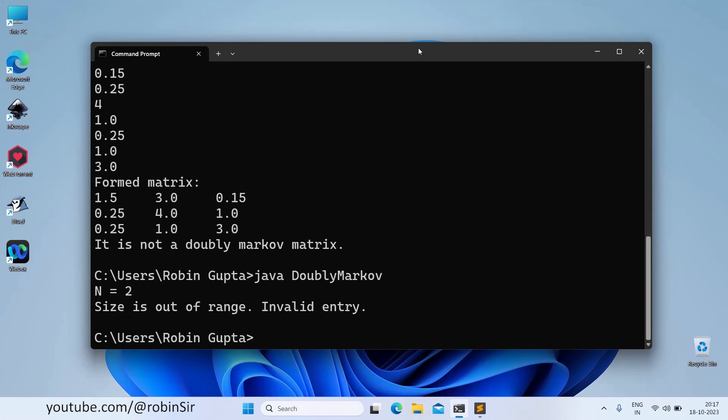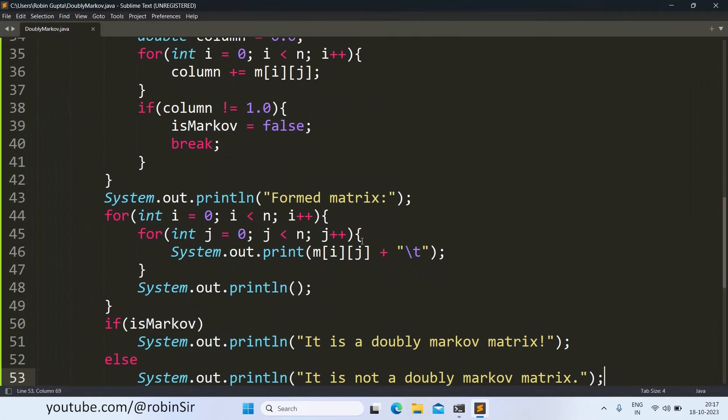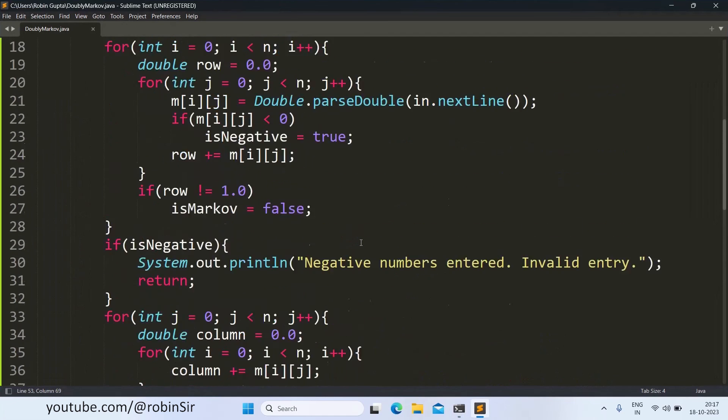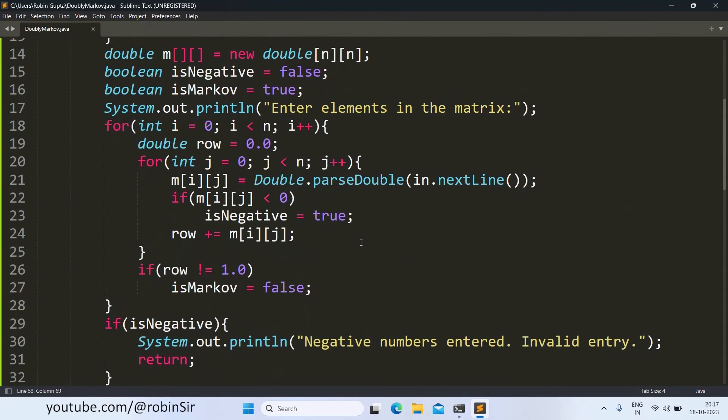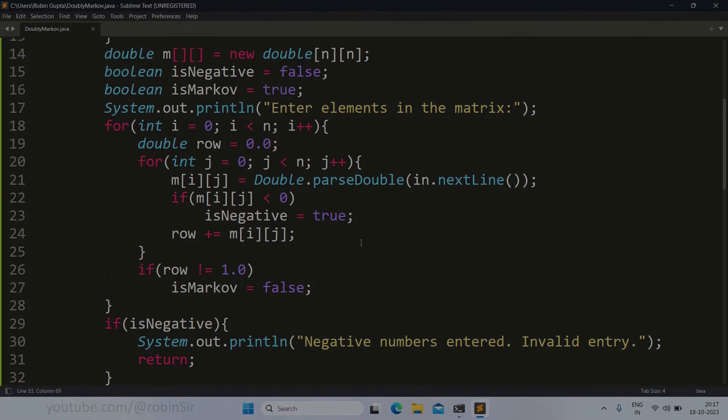So that's all in this video. I hope you have understood how to write a program to check if a matrix is a doubly Markov matrix in Java. That's all for now, see you in the next class and thank you for watching.